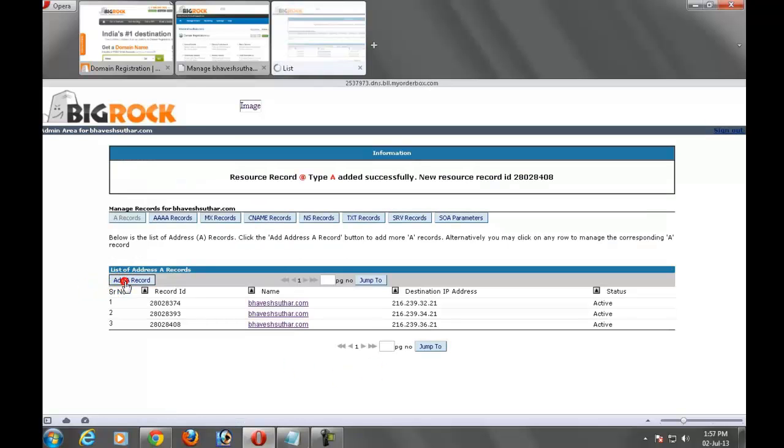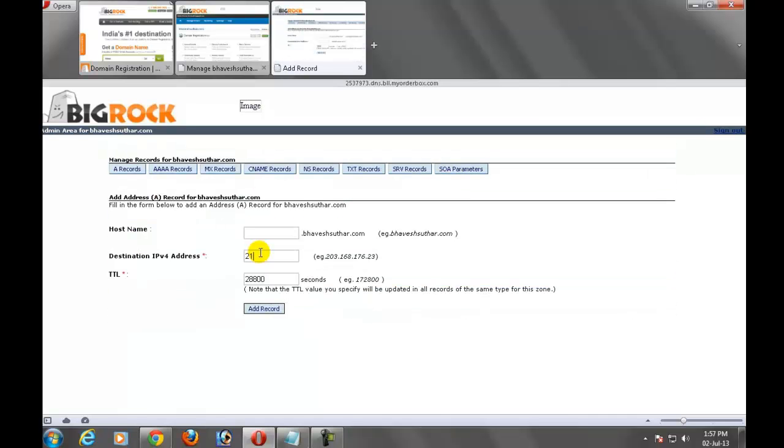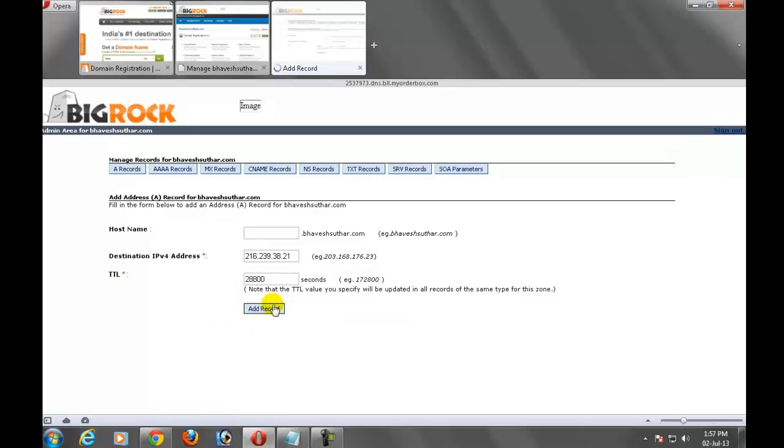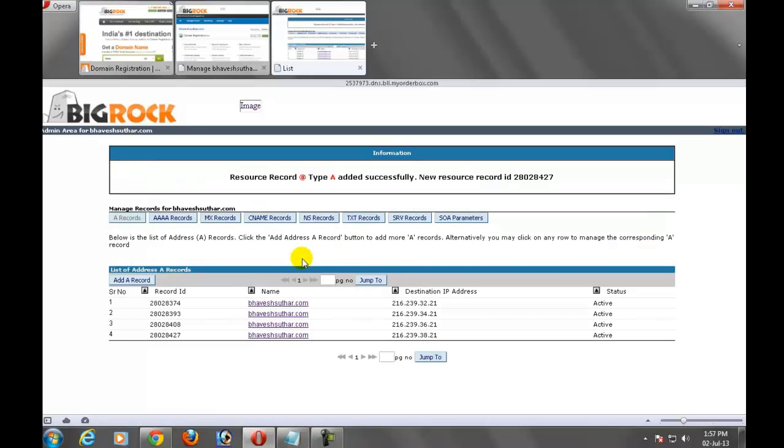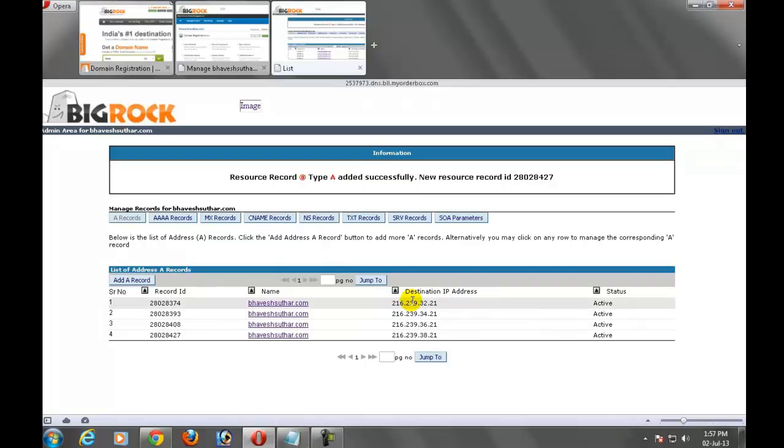Again add a record. 216.239.38.21 and add records. See that the four destination IP addresses which I created here.